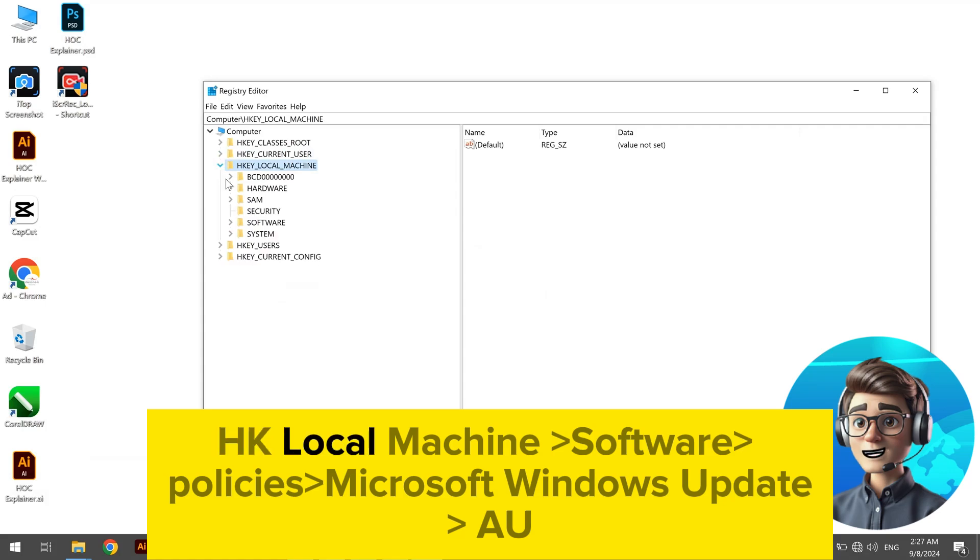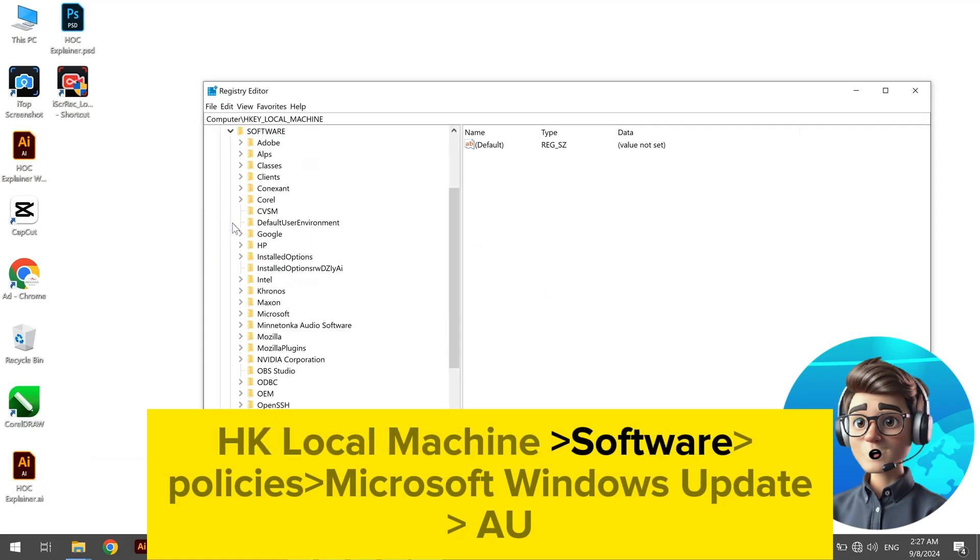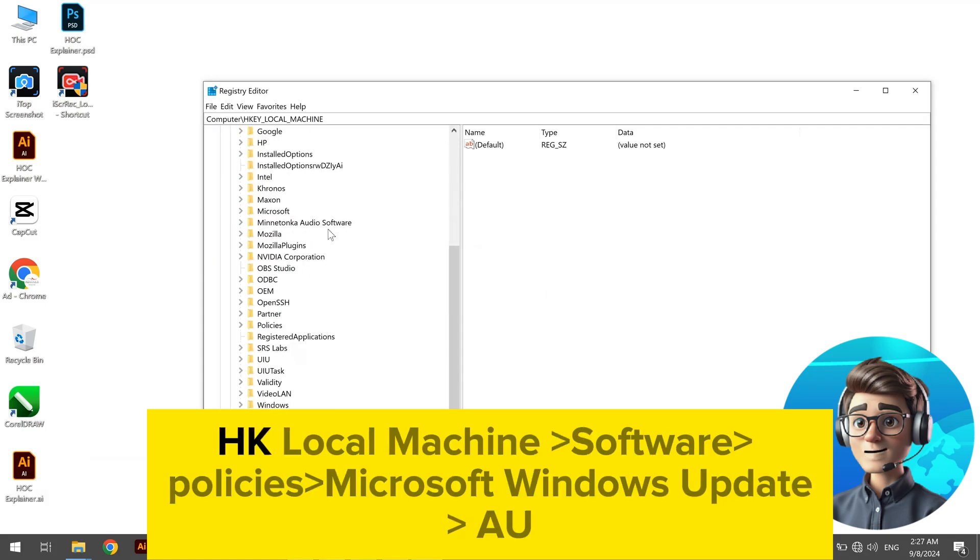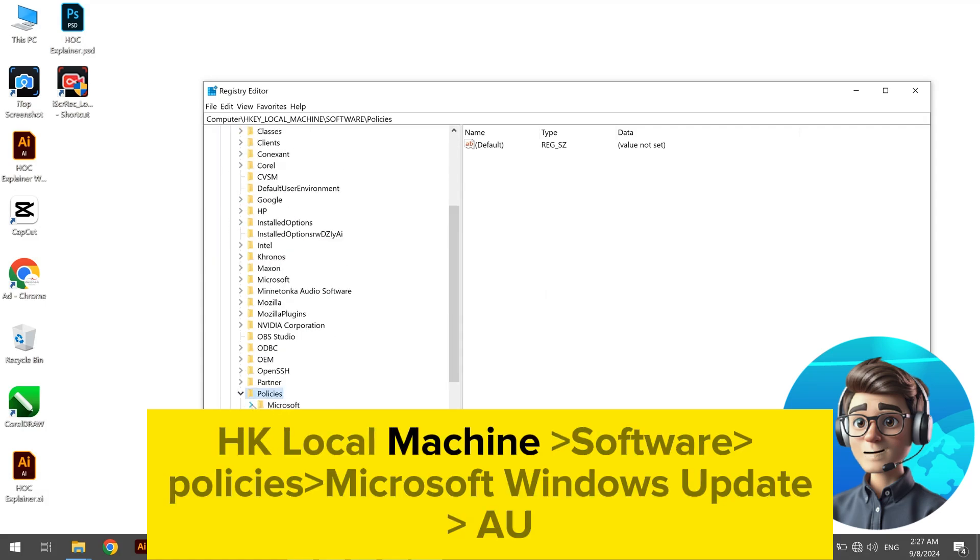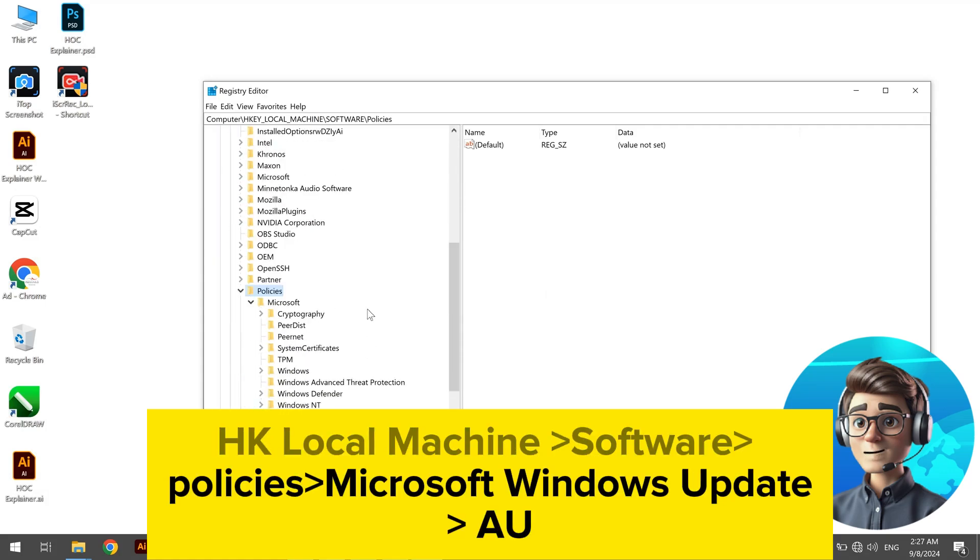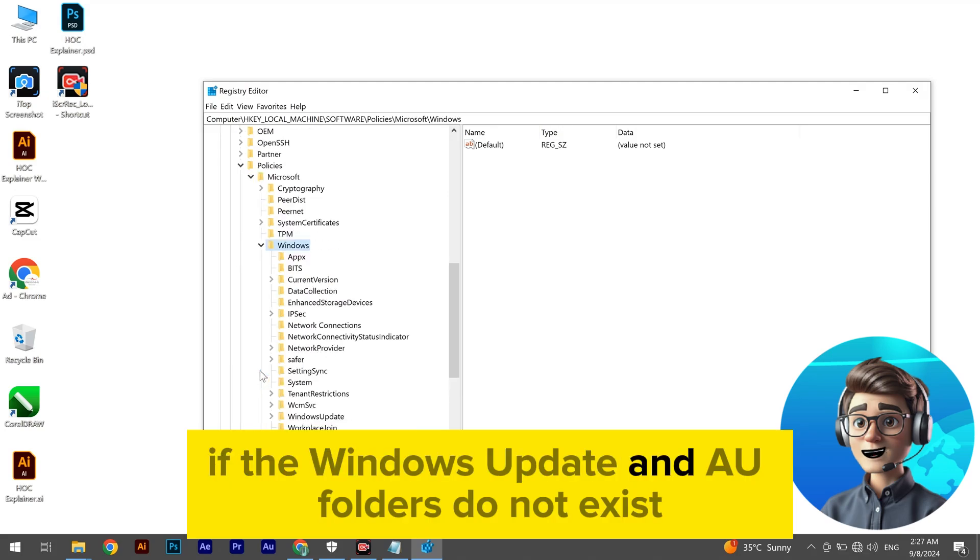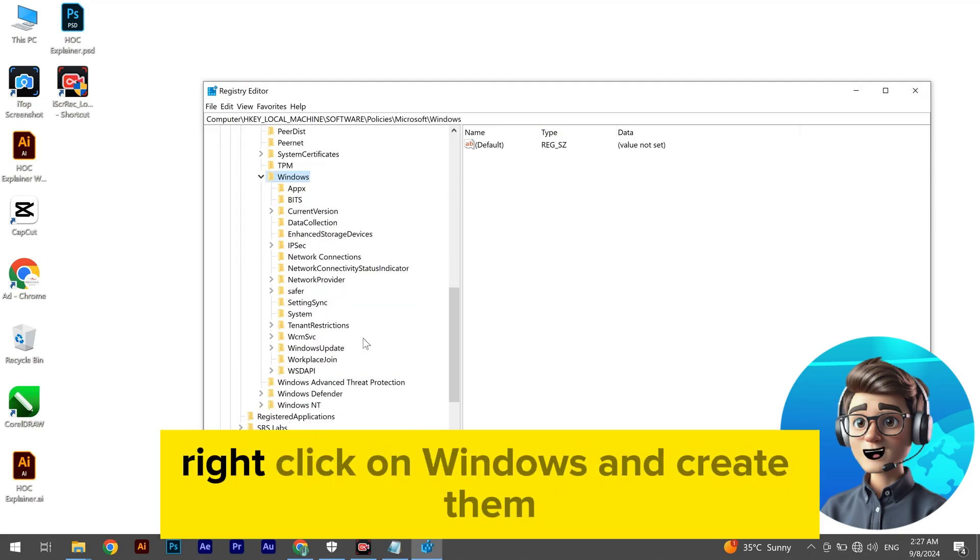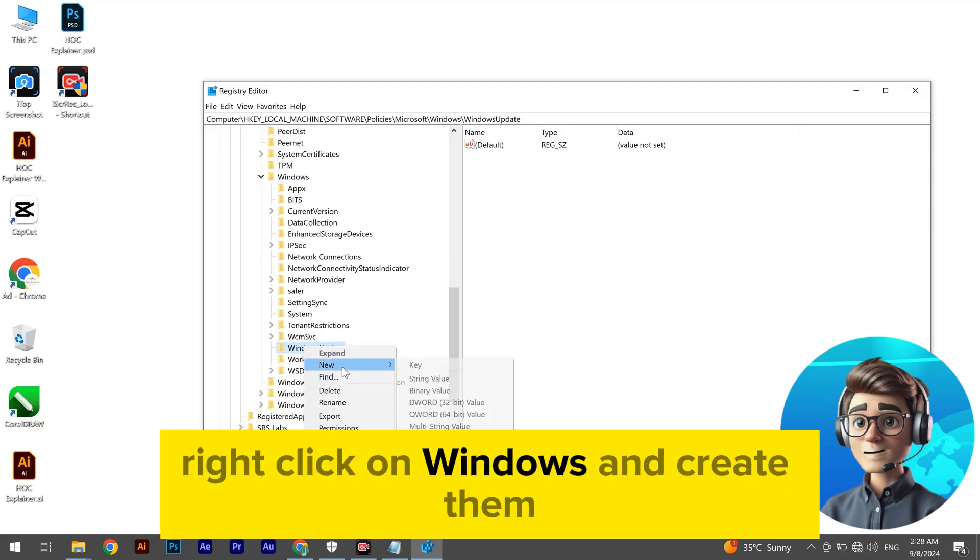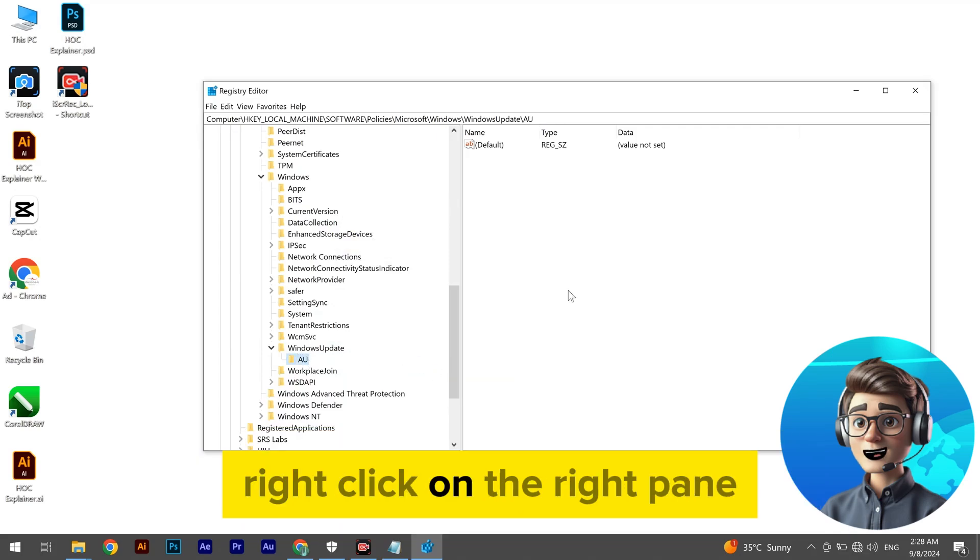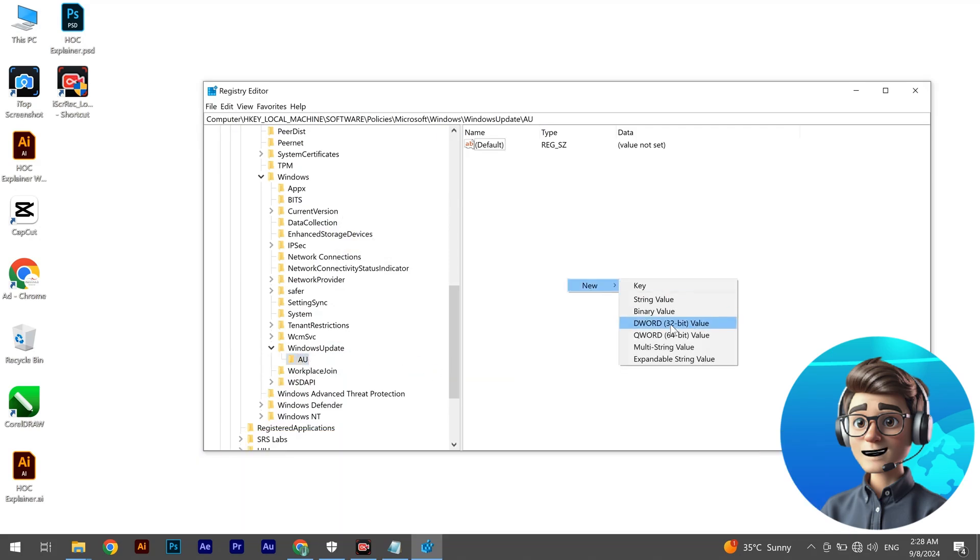HKEY_LOCAL_MACHINE\Software\Policies\Microsoft\Windows\WindowsUpdate\AU. If the Windows Update and AU folders do not exist, right-click on Windows and create them.